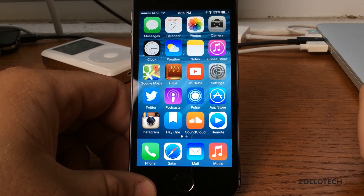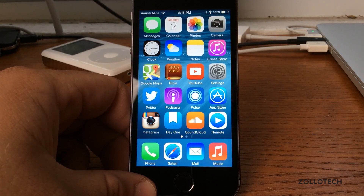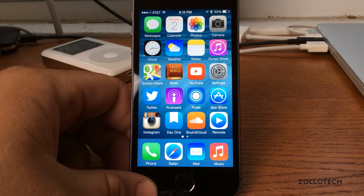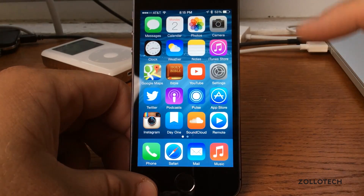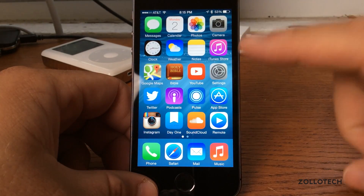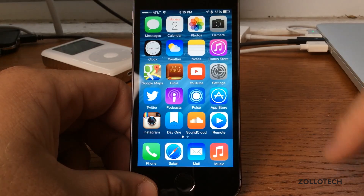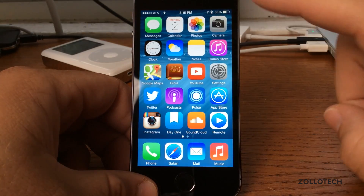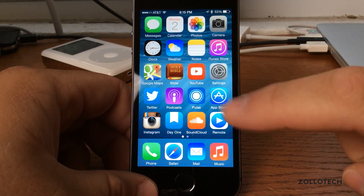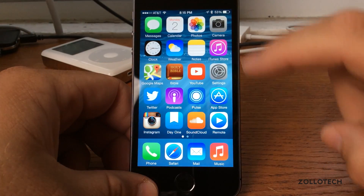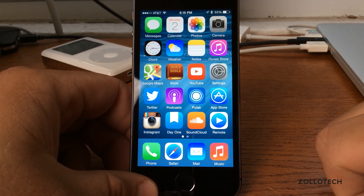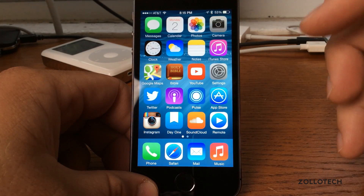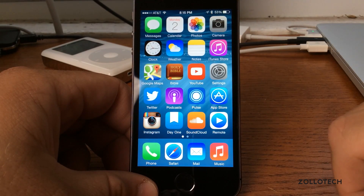Hi everyone, Aaron here for Zollotech and we're going to take a first hands look at iOS 8. iOS 8 was announced at WWDC 2014. It doesn't look much different really, but we have a bunch of new features that really will help and should have been there before but are there now.